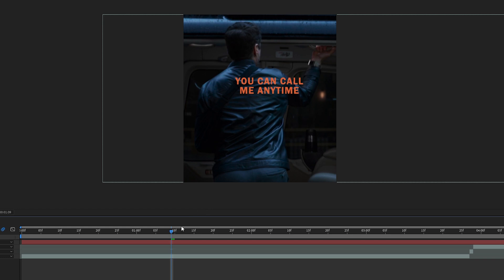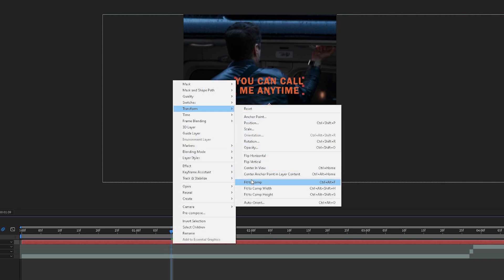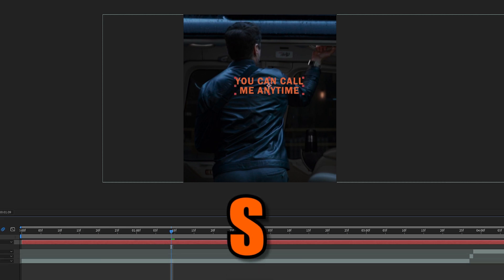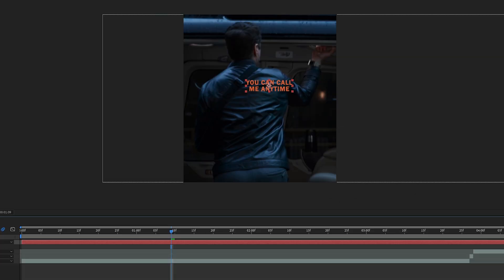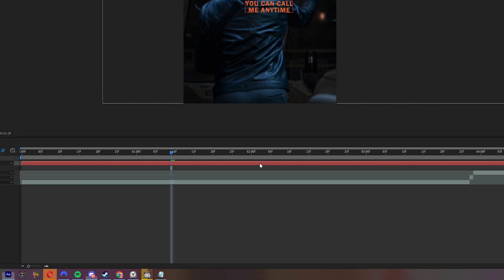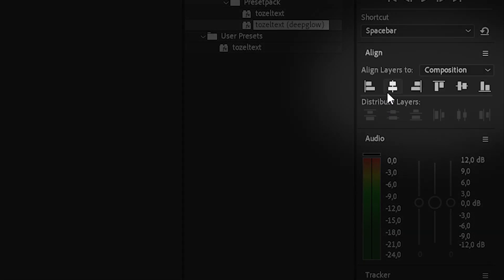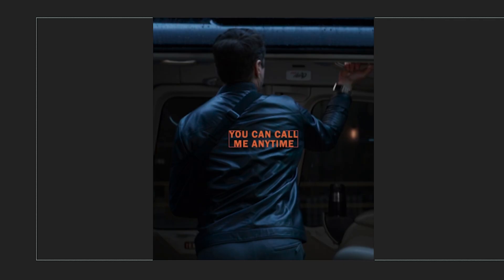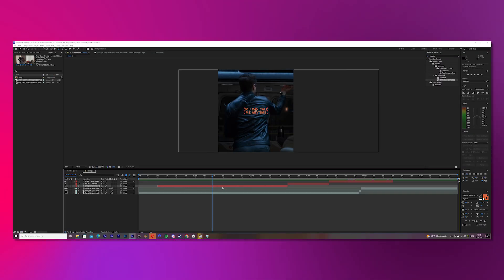Once you finish that, right click on the text, go to transform and center anchor point. Now, press S on your keyboard and scale your text how you want it to be. Then, mark it again. Go to the align tab and click the second and the fifth button. So it's perfectly centered in the middle.